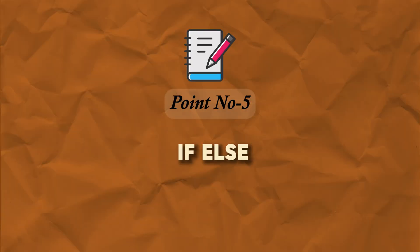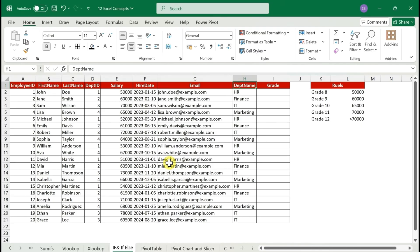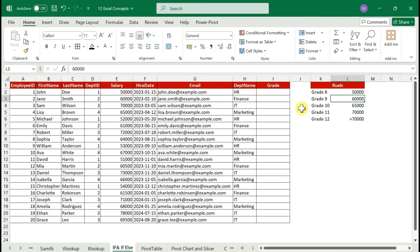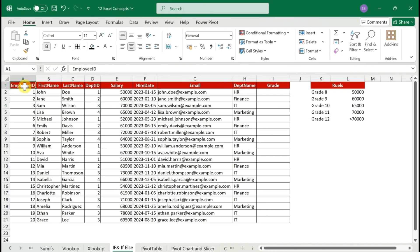Imagine you're in the HR team and the finance team asks you to assign a salary grade to every employee. They share these rules: earning less than or equal to 50,000 is Grade 8; between 50,000 and 60,000 is Grade 9; and earning more than 70,000 is Grade 12. They share this rule set along with the employee data you've already been working with.